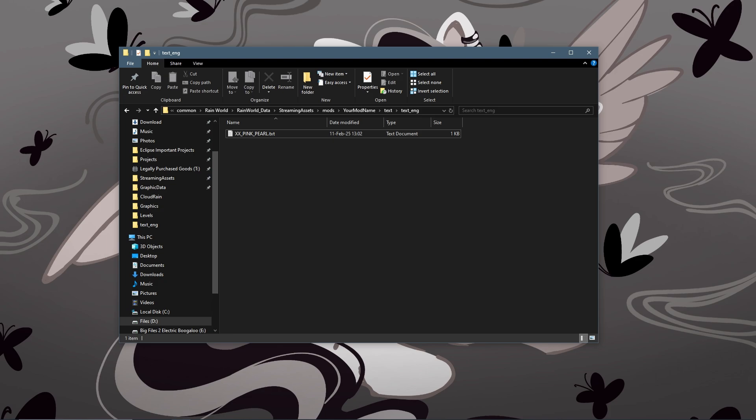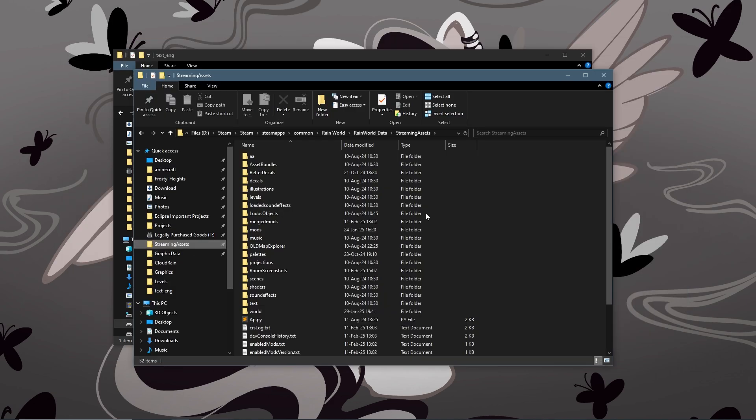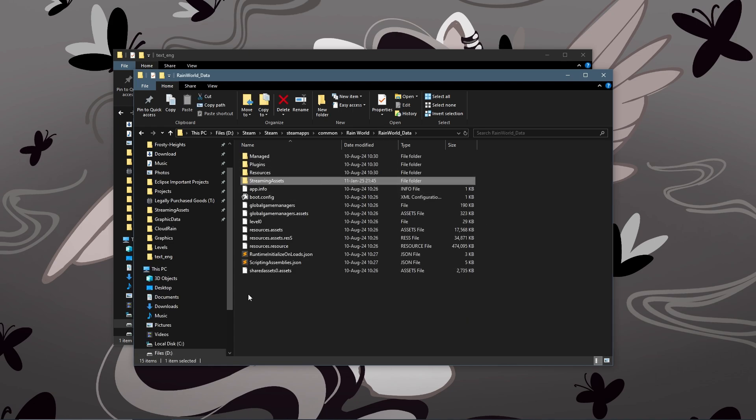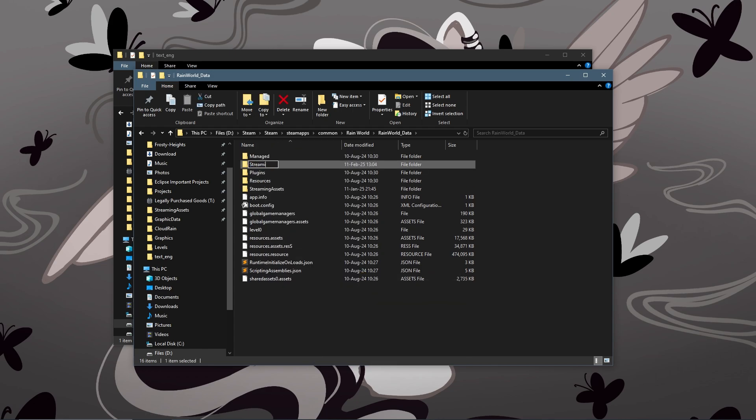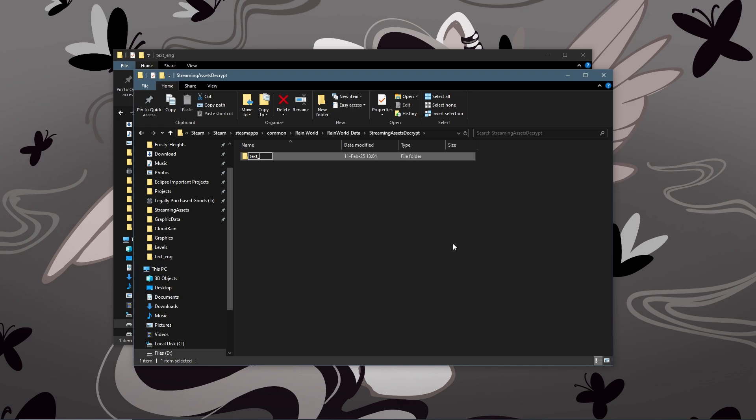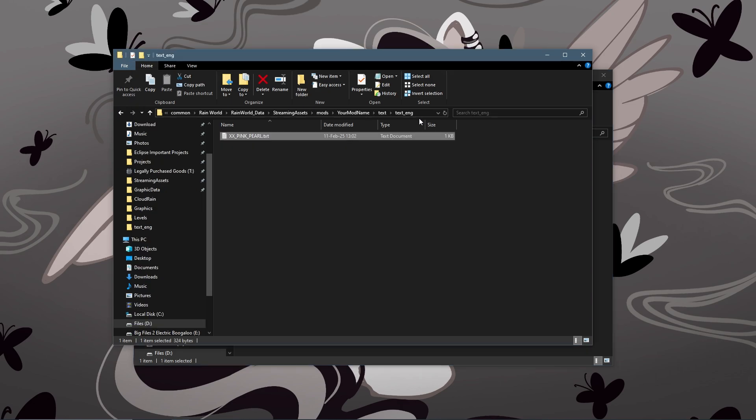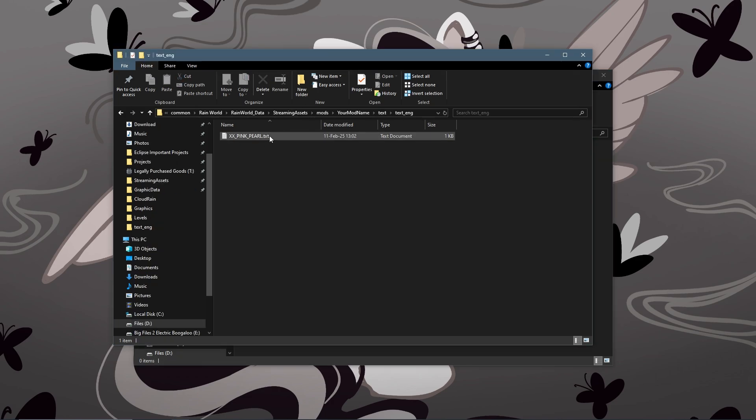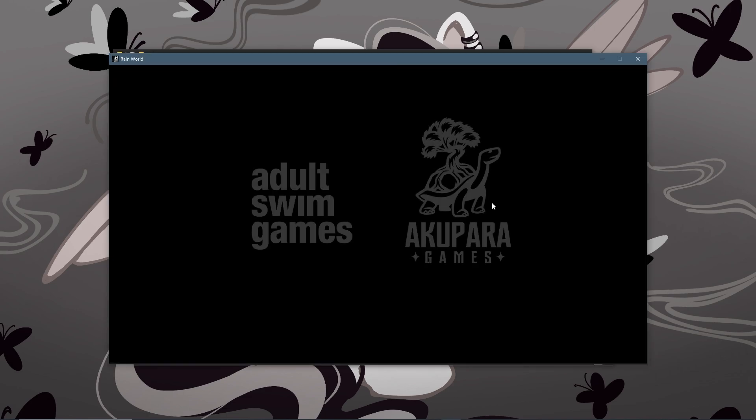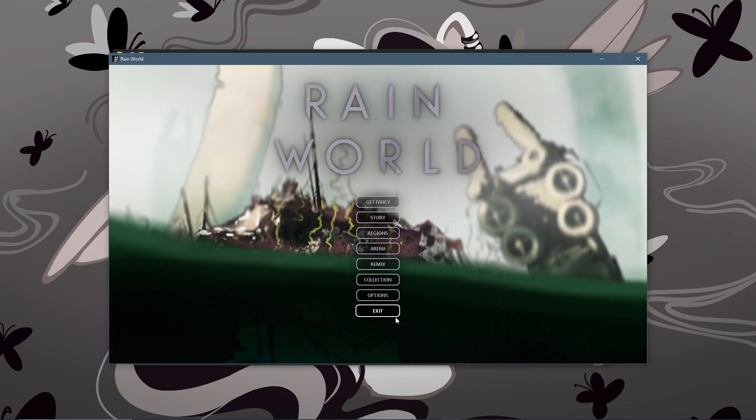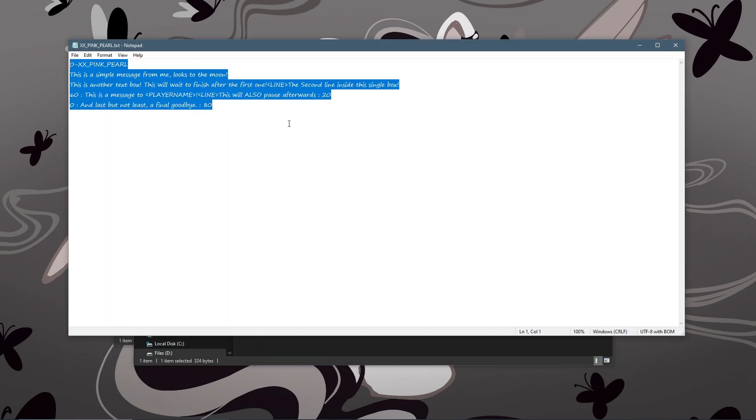Then when you load up the game, it will have encrypted the file. So now let's say that you accidentally had this happen and you didn't make a backup and you want your file back. How do you get it? Well, you can go to your streaming assets folder, go one folder out into RainWorld data. You can make a new folder called streaming assets decrypt. And inside this folder, you'll make a new folder text_ENG or whatever the language is that this is from. Then inside here, you will copy and paste your encrypted file. Now you can load up the game and then you can immediately exit. But when you look at your file, it will have been decrypted for you.